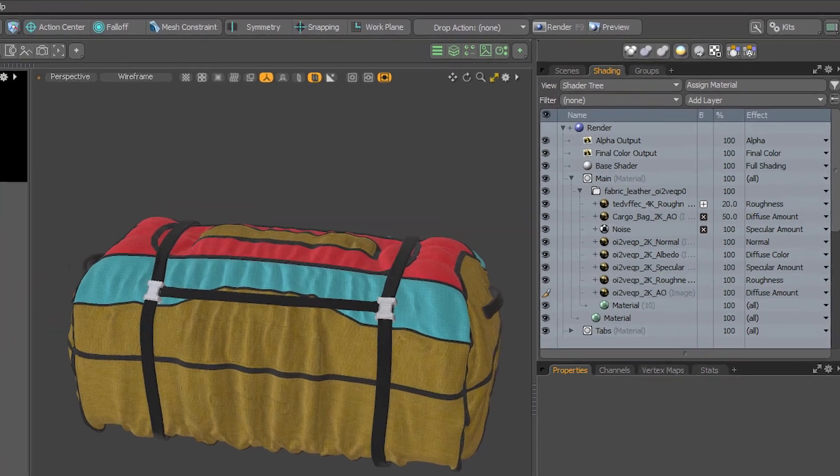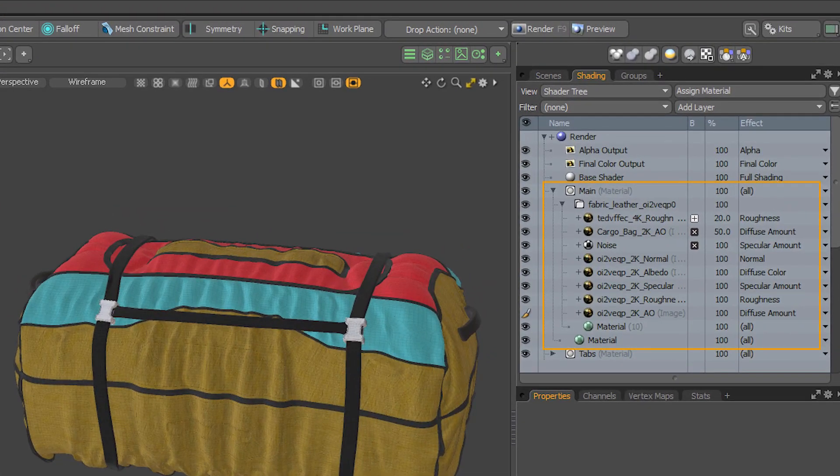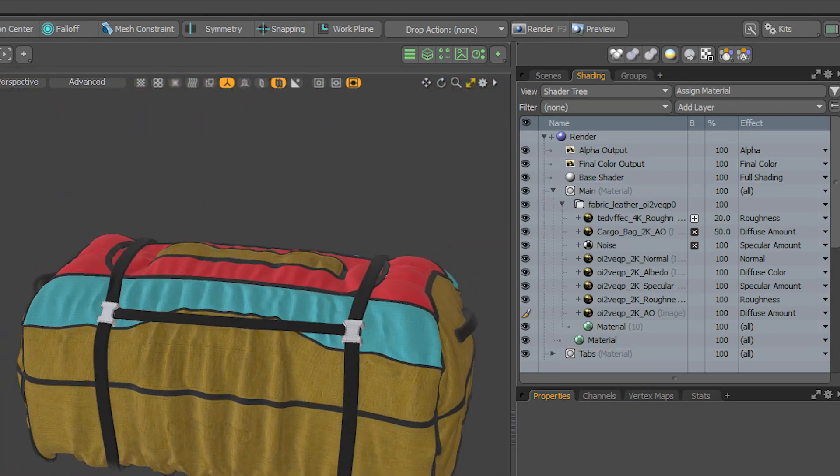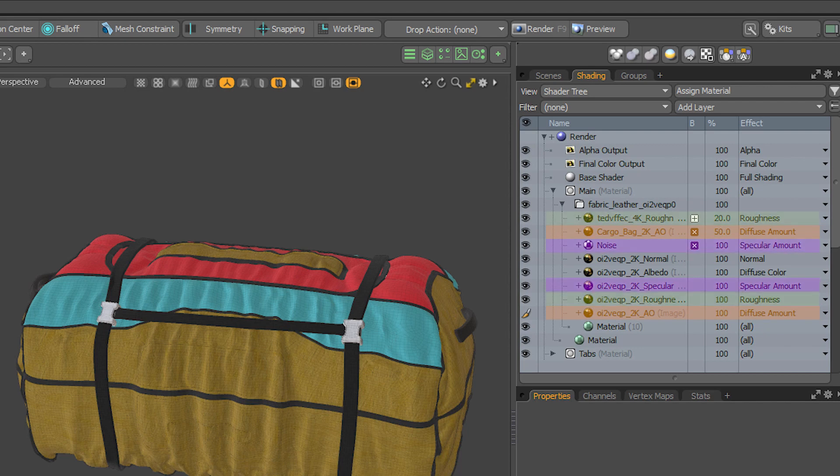You can see here that we have a mix of images and procedural textures affecting many different channels on this nice yellow leather material. There's even multiple textures affecting the diffuse amount, specular amount, and roughness channels.